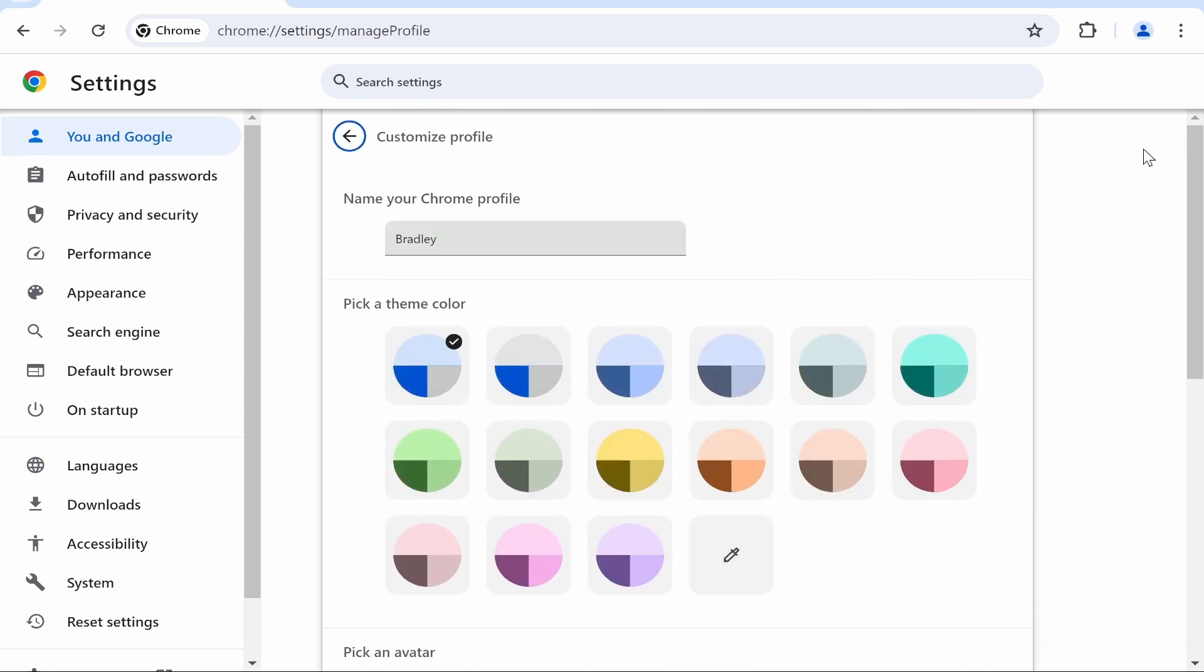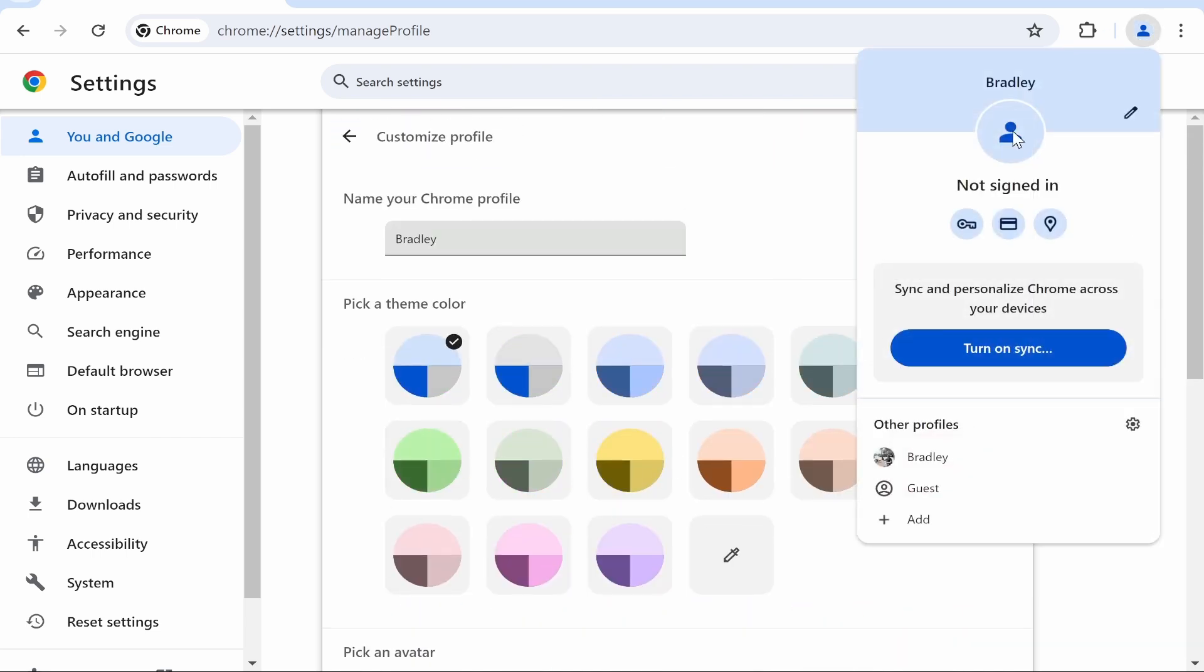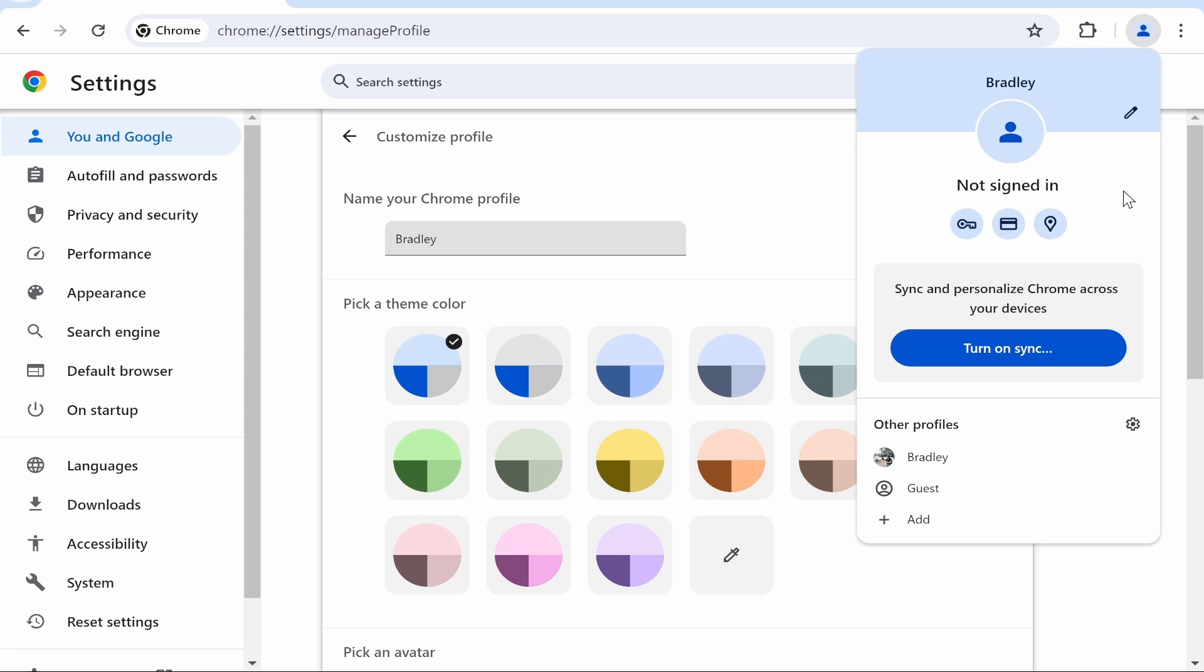Well the thing is you're customizing right here your Google Chrome account, but what Google wants you to do is sync your Google Chrome account with your email.